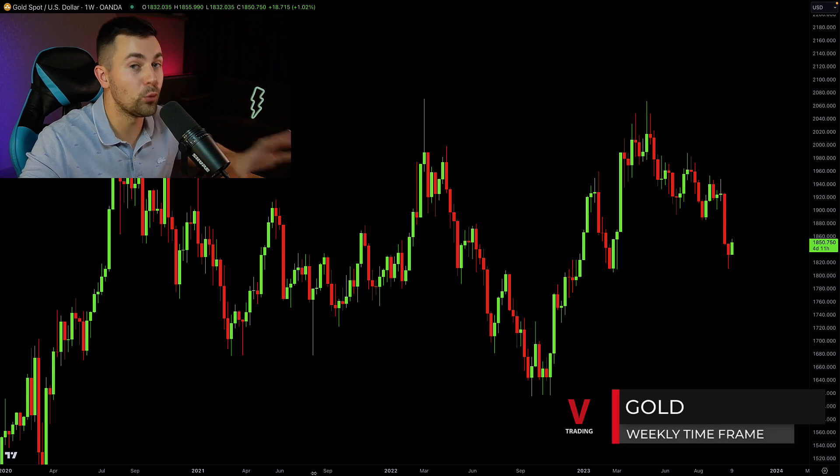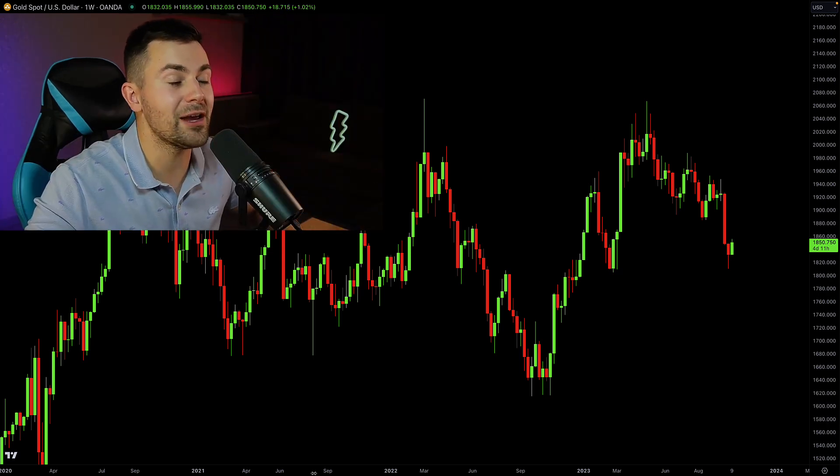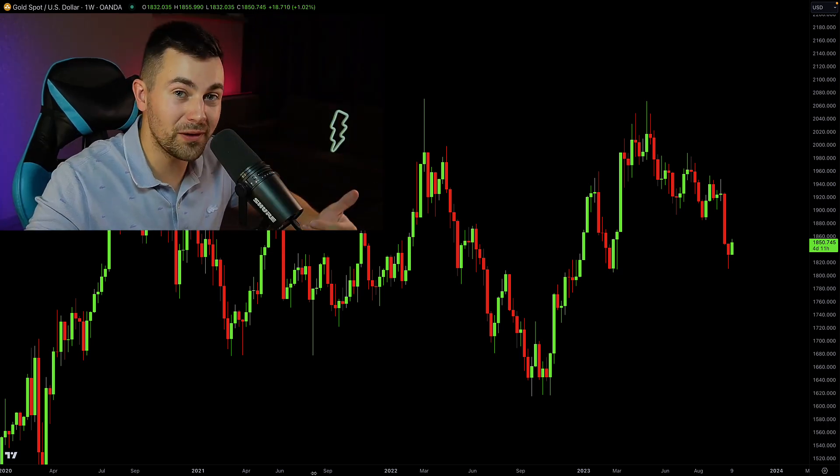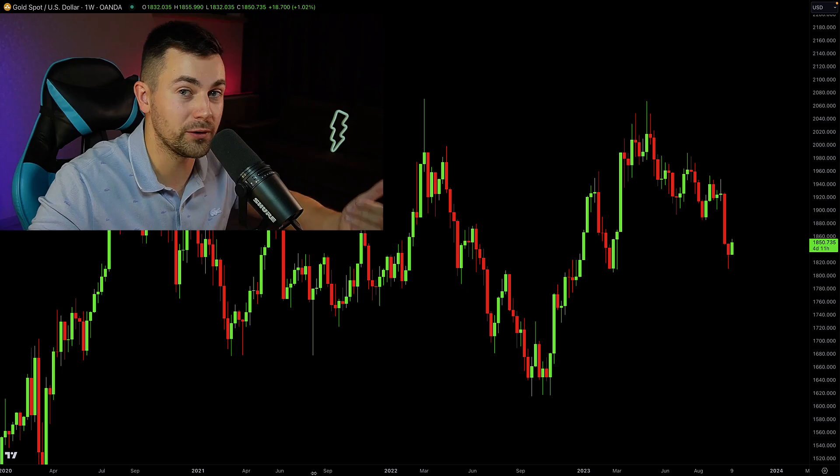Once you open the weekly time frame, first find out what the market trend is and where the market is going.